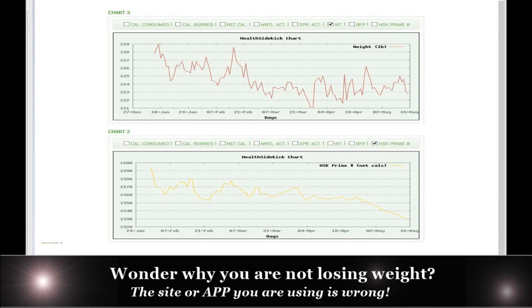Hi, good morning everyone. Rob Lukey with Health Sidekick. I'm going to show you in a few minutes why the majority of people find themselves wondering why they're not losing weight, find themselves in plateaus, and why it's not their fault. Why the majority of apps, diets, and sites out there are old school and using outdated, archaic, static equations that are stopping people from losing weight.